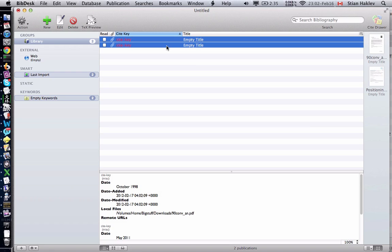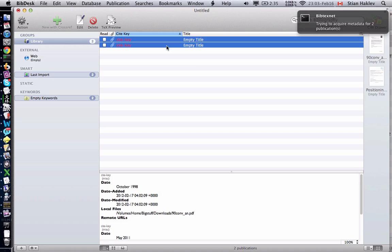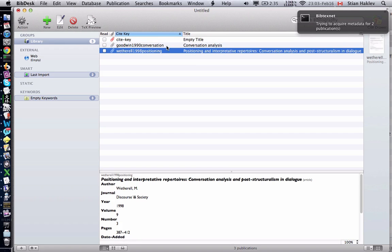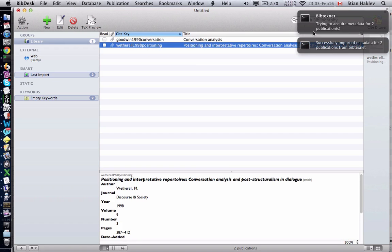Let's see if that works. I'll just press the three-finger salute and B. You see here it successfully imported metadata for two publications. We have all the metadata we would expect to see.